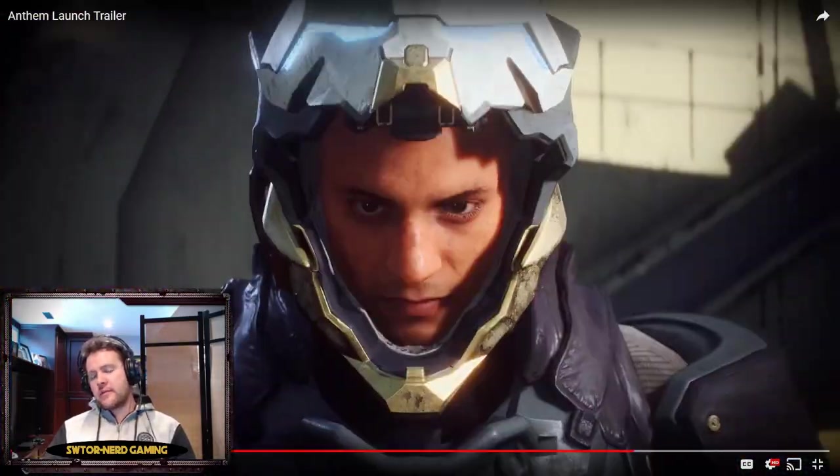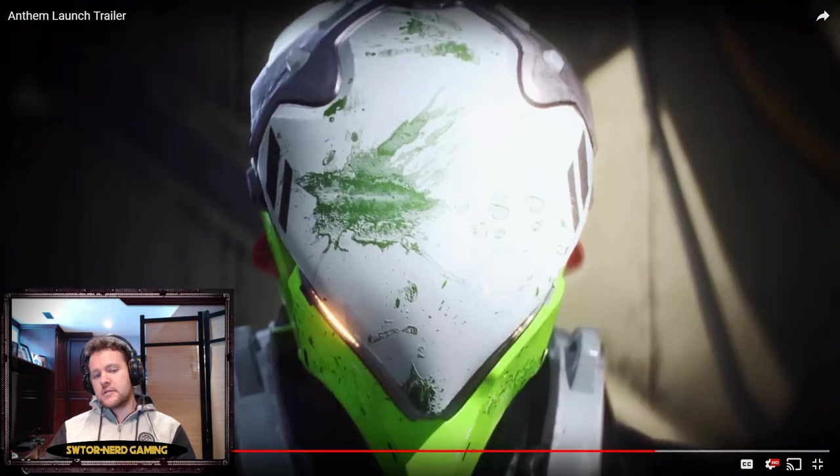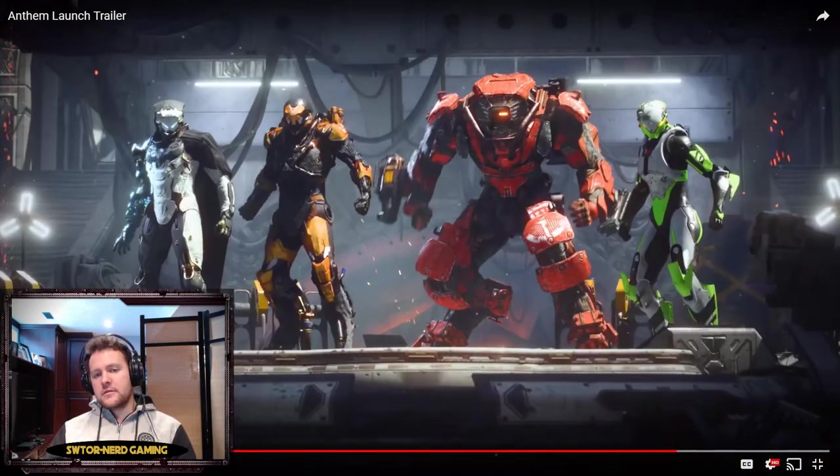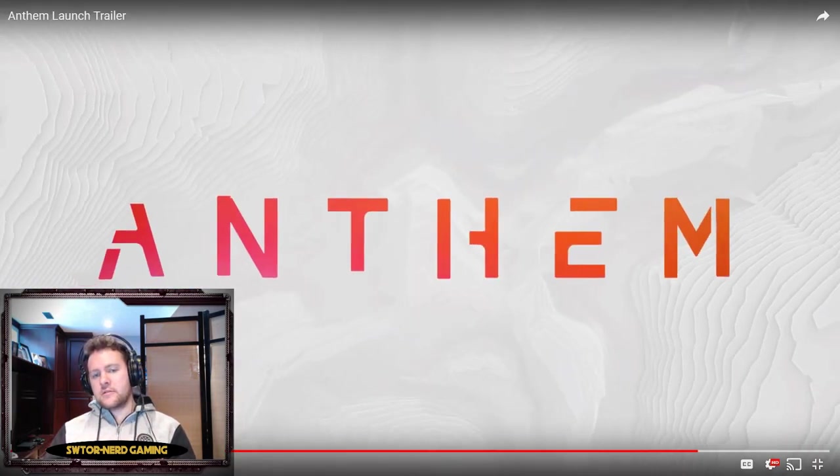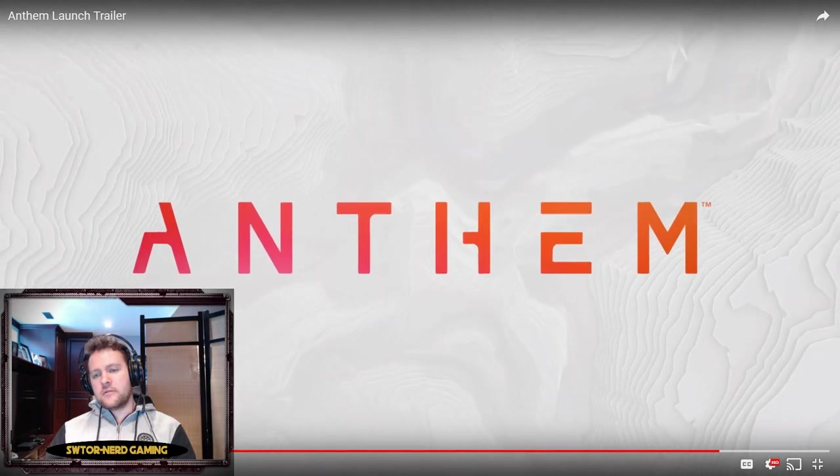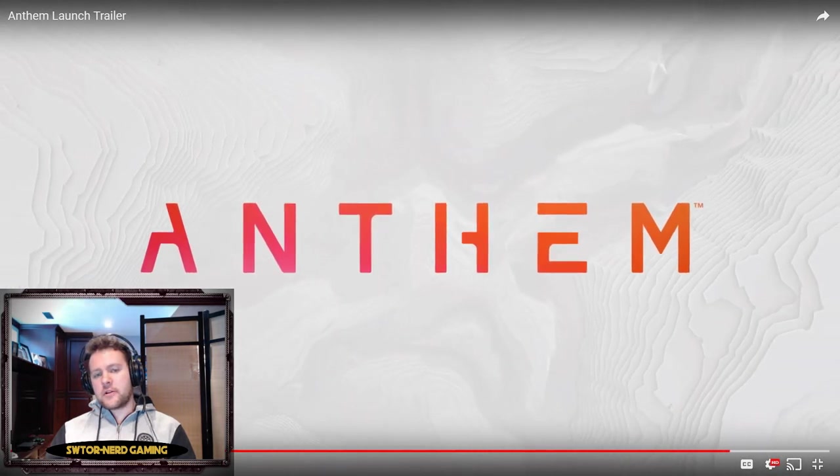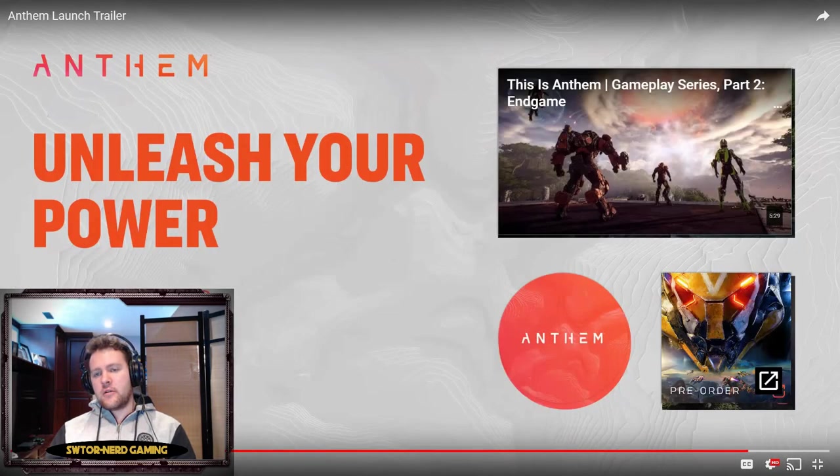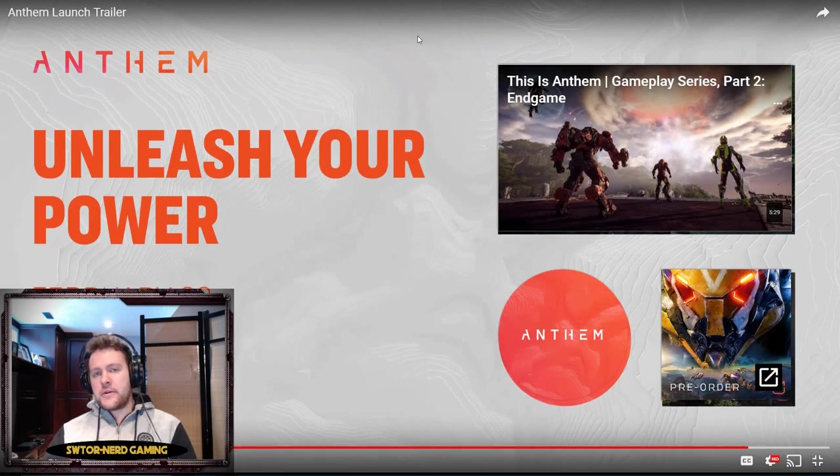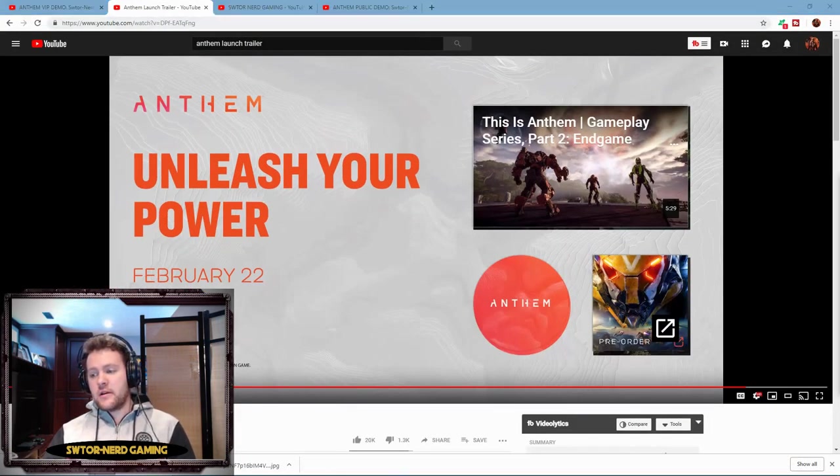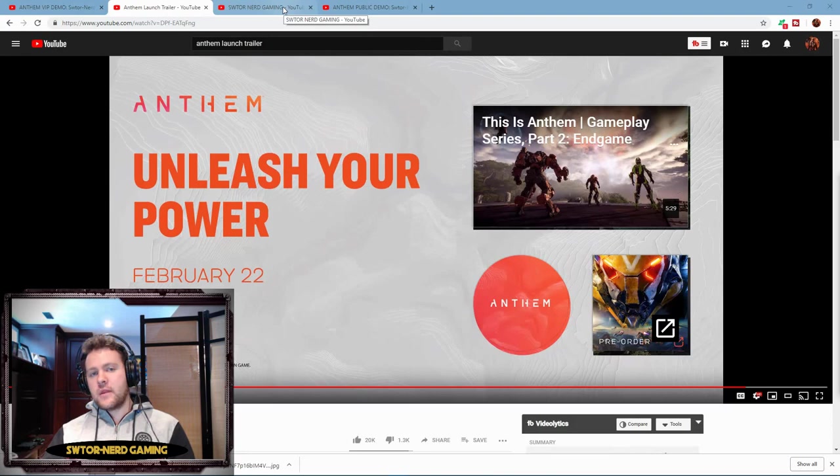Wow, what an epic trailer. Honestly, even if I didn't know anything about the game and I saw the trailer, if I hadn't done the VIP demo weekends or anything, I still would buy the game just from the trailer alone. It's definitely something that I'm really looking forward to.